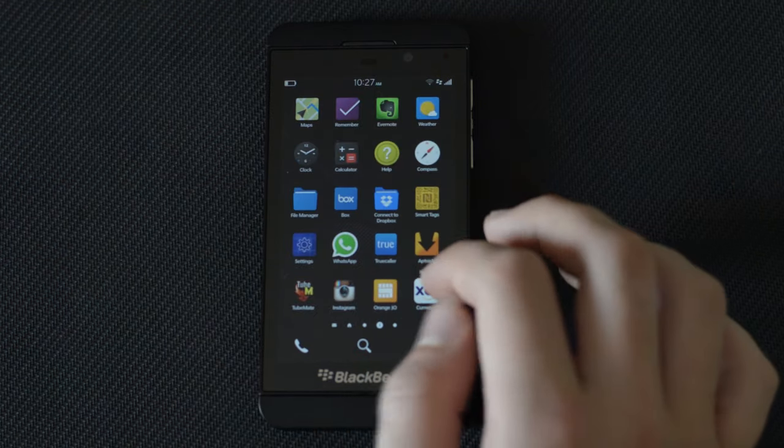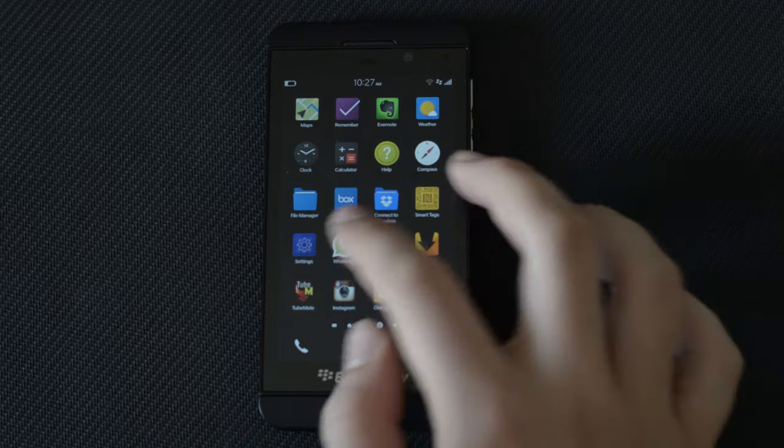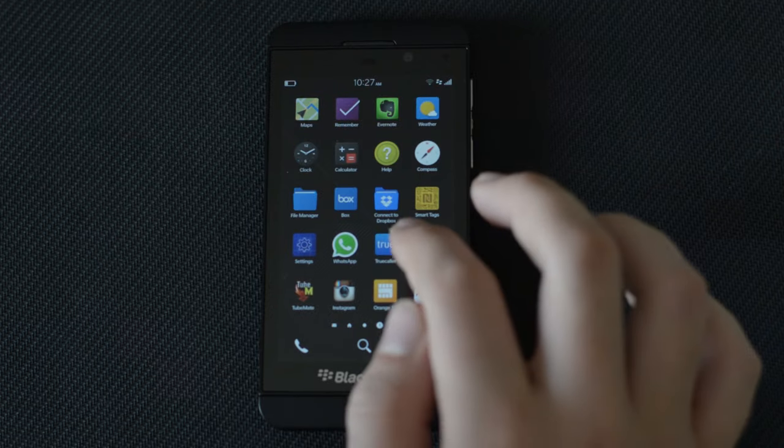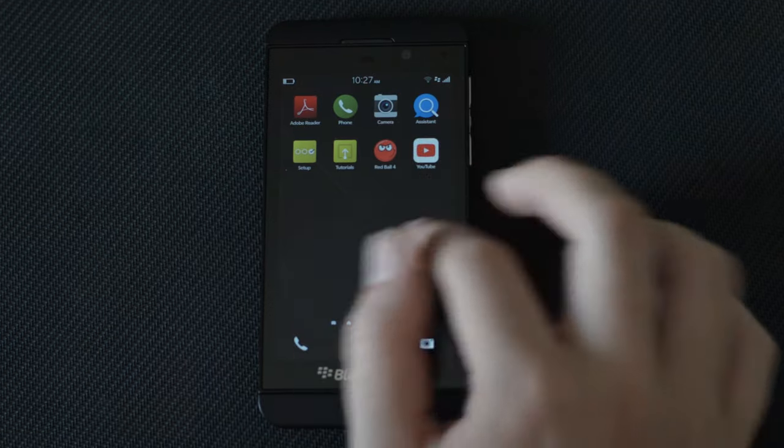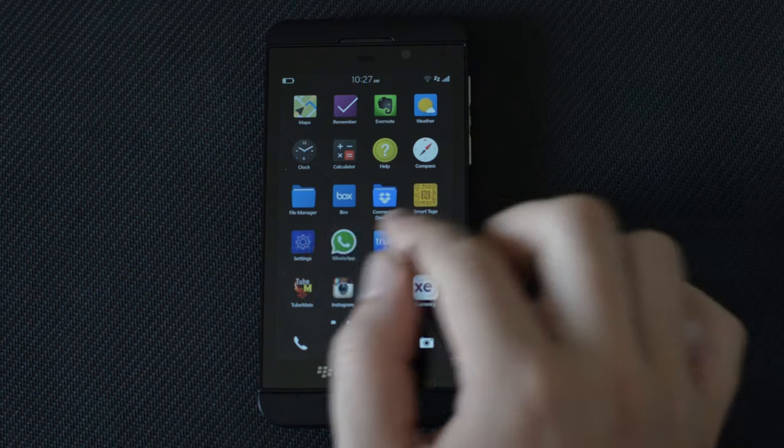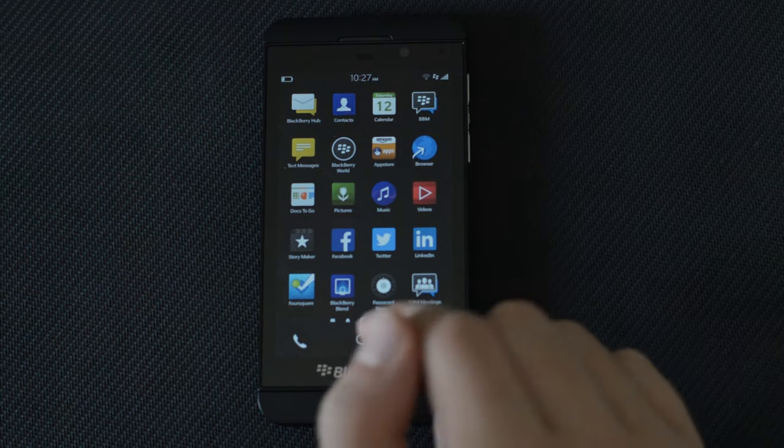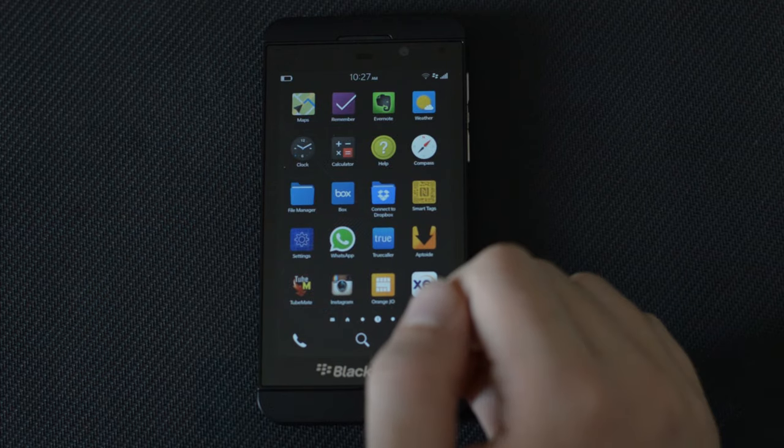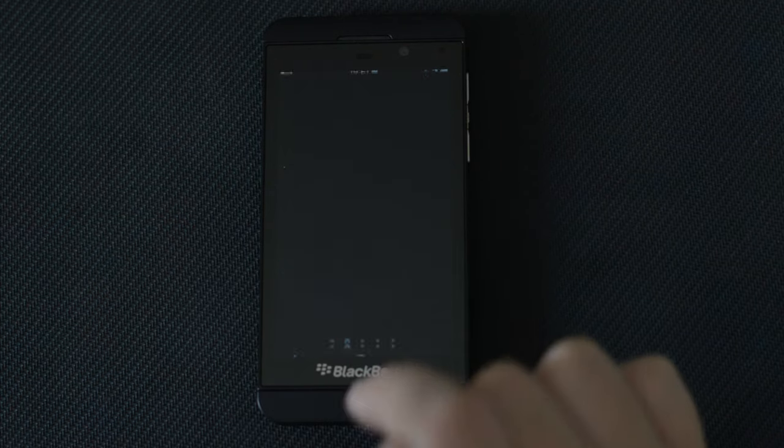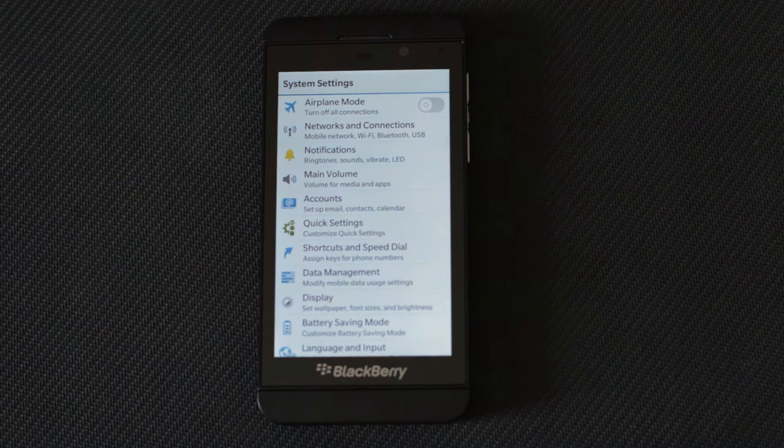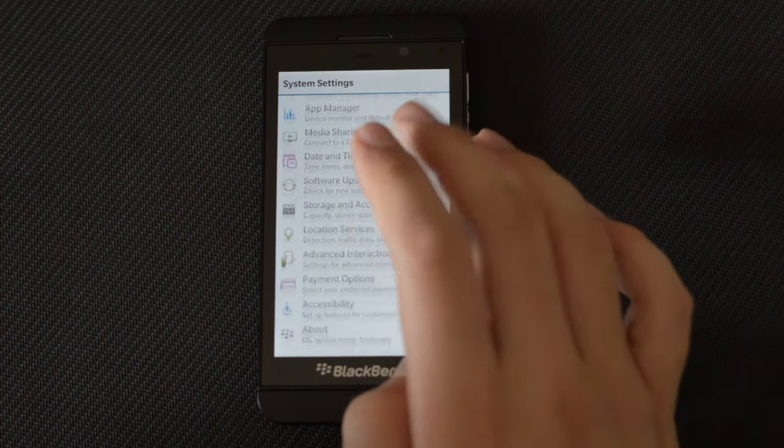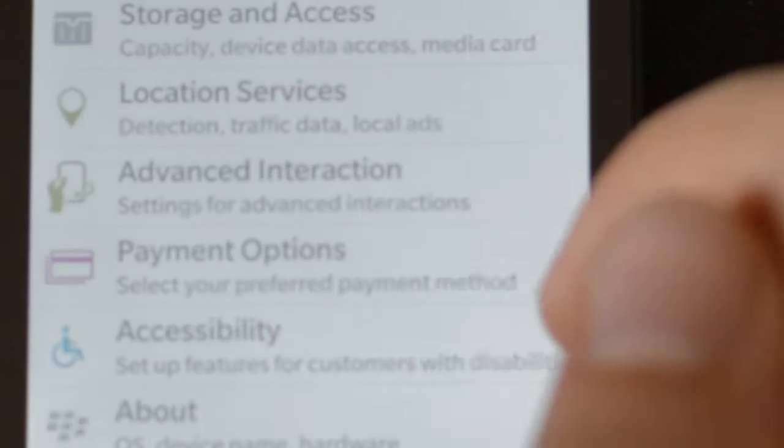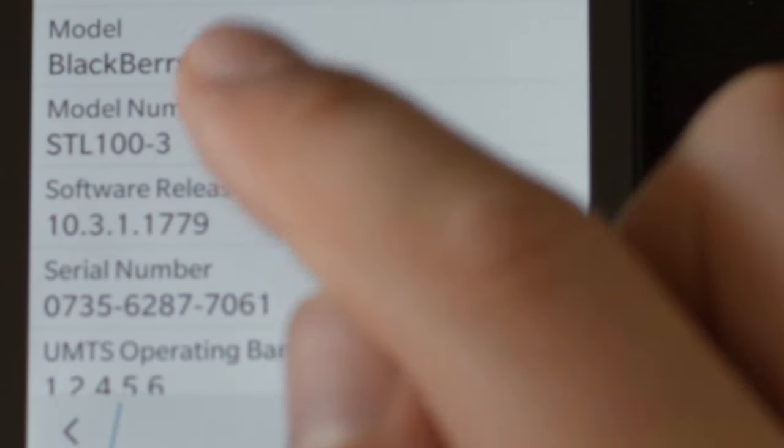Without further ado, this is the latest software, so it's version 10 point something. Let me jump to settings and show you. I'm going to go ahead and show you the About section and the iOS device. The version is 10.3.1.1779.